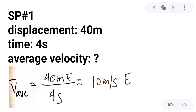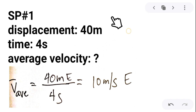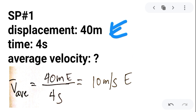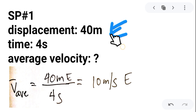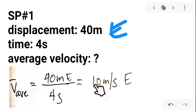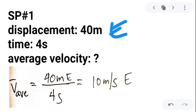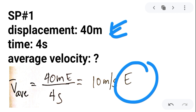Let us have sample problems related to this. For example, the displacement is 40 meters and the time is 4 seconds. What is the average velocity, considering that the displacement is 40 meters going to the east? To find the average velocity, that is the total displacement — 40 meters going to the east — over 4 seconds. 40 over 4 is 10, so the answer is 10 meters per second going to the east. This is the difference between speed and velocity: here we specify a direction.